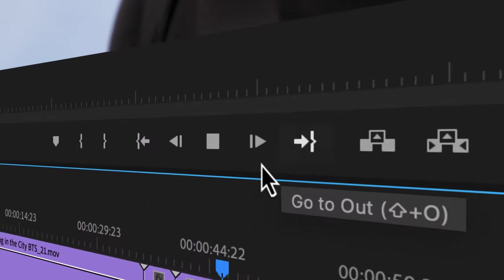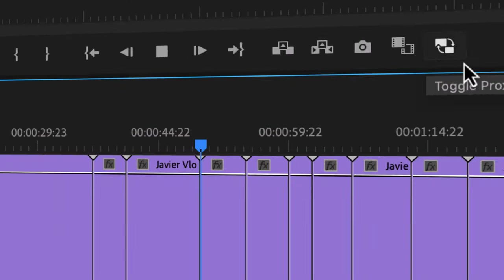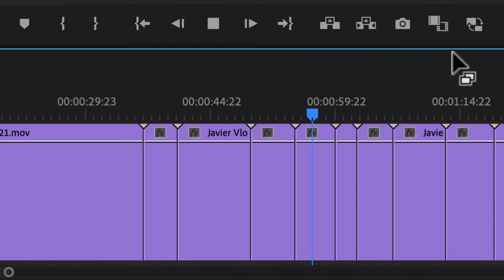All the icons at the bottom of the program monitor, Premiere Pro calls buttons. Think of these as visual clickable shortcuts, and these are customizable.